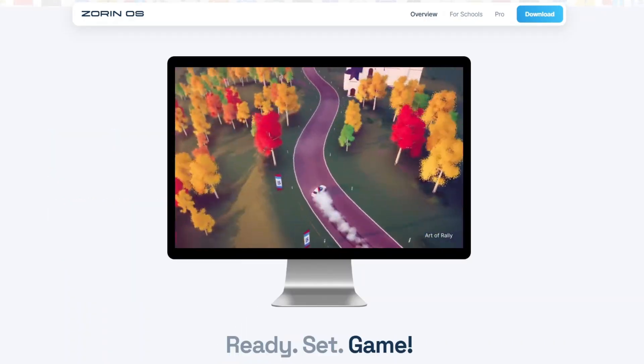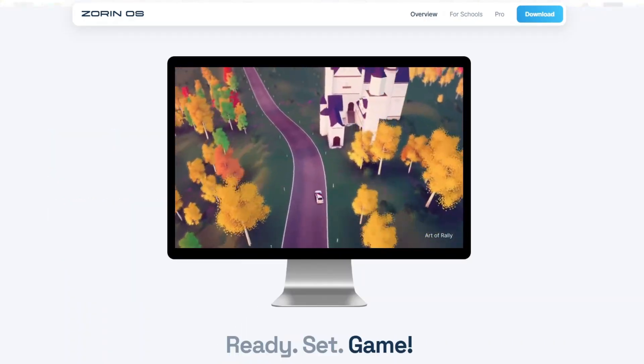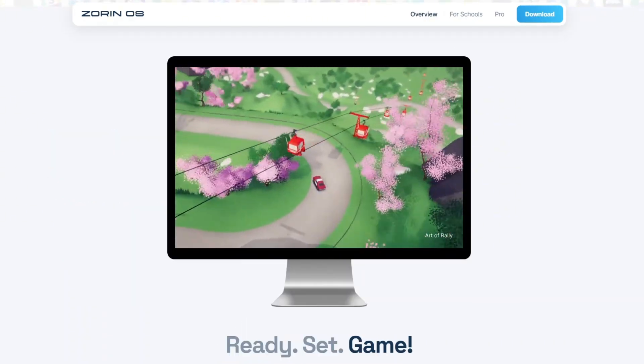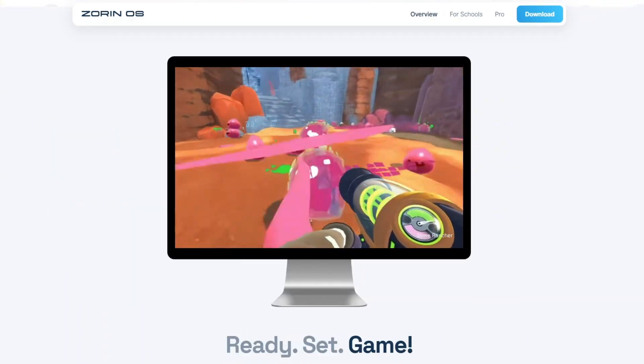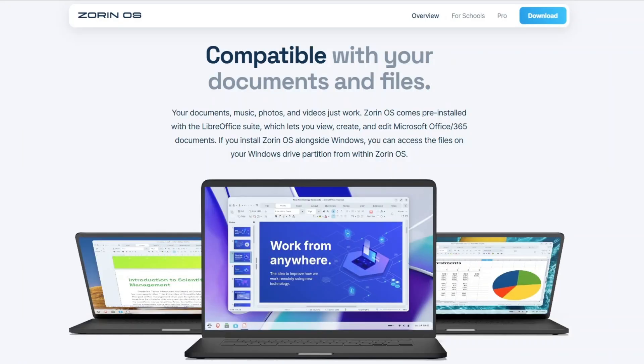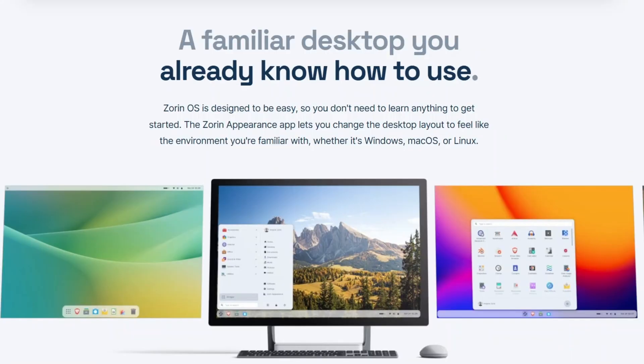This latest release of the OS is proving to be one of the better Linux distributions for beginners. Again, we found it to be fast, familiar, and incredibly easy to install and use straight out of the box.